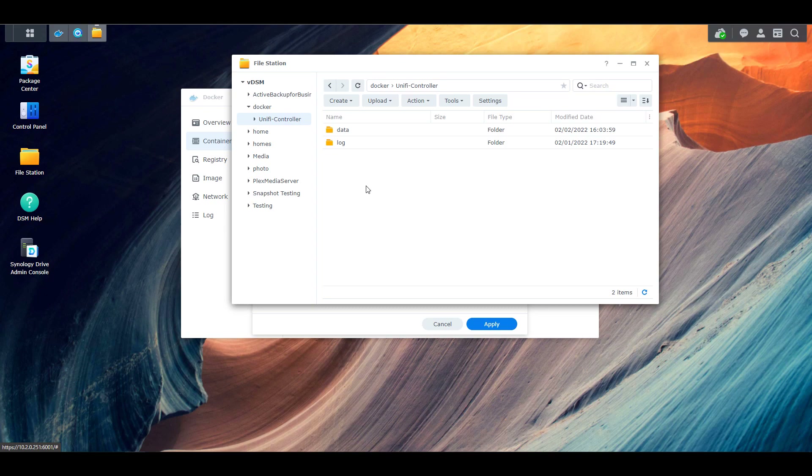To summarize this as quickly as possible: if you want to back up your Docker container, you have to back up the folder locations that you mounted. Keep in mind that different Docker containers will have different mount paths, and you're going to have to make sure that you back up all of those folders.